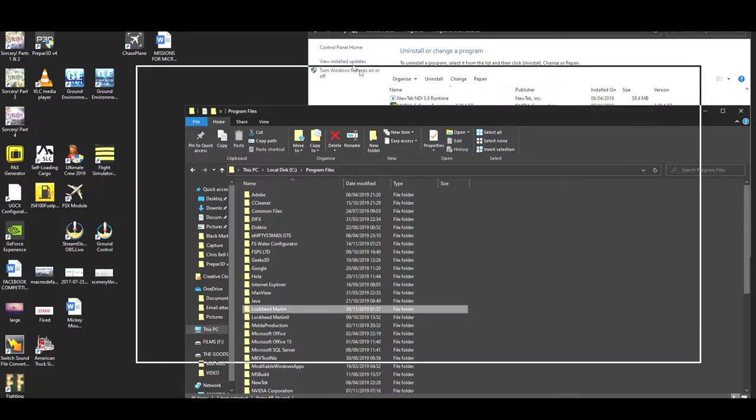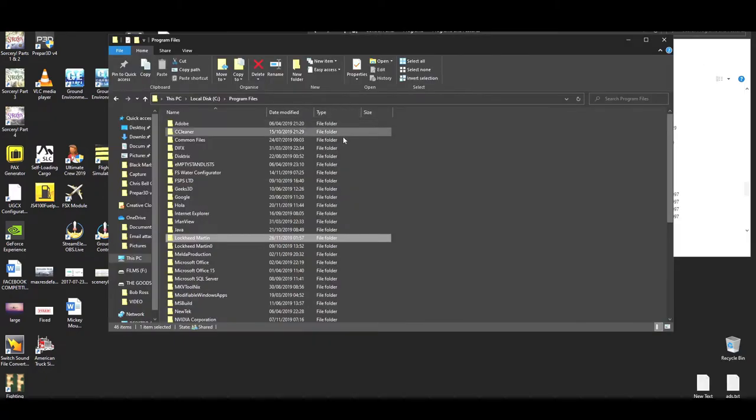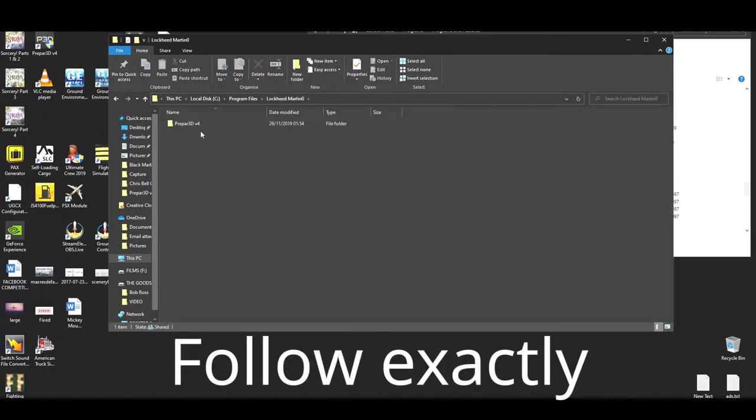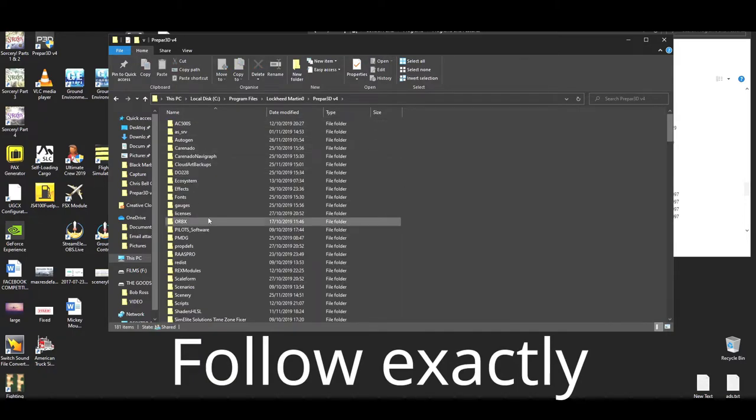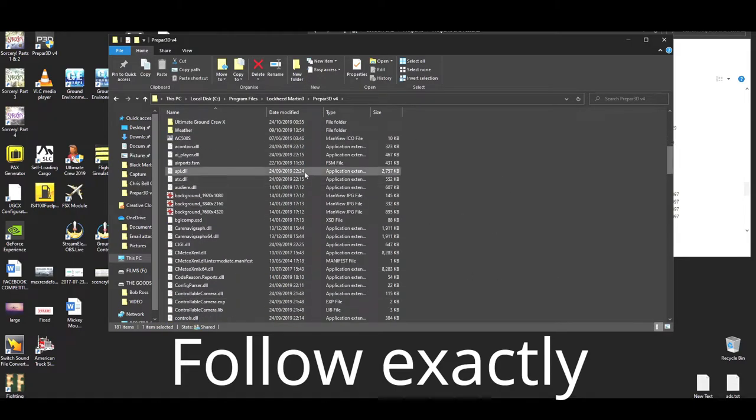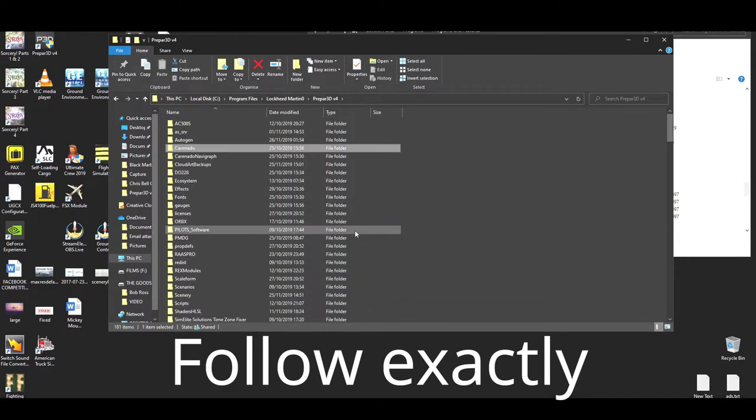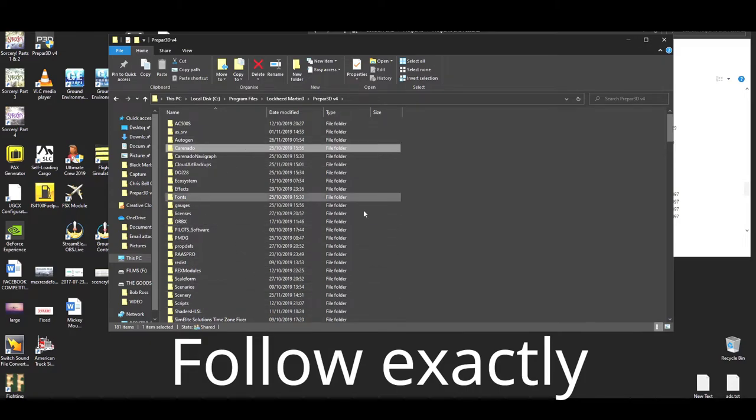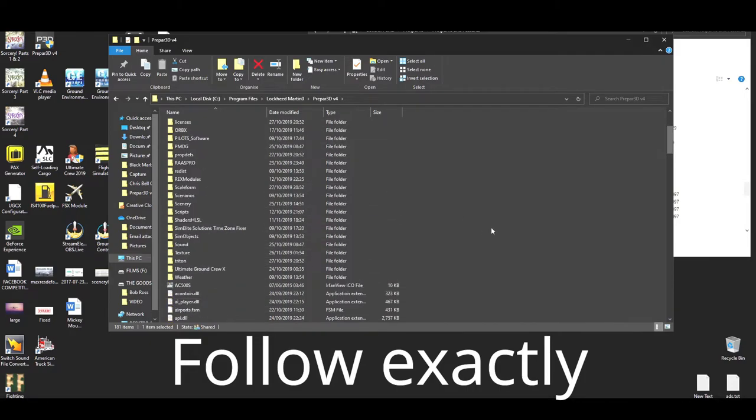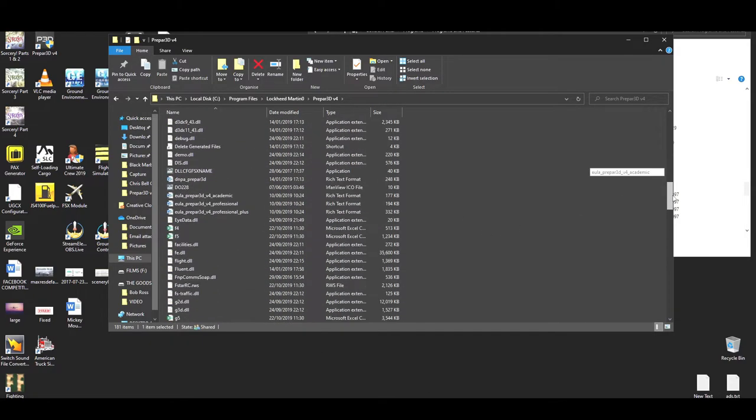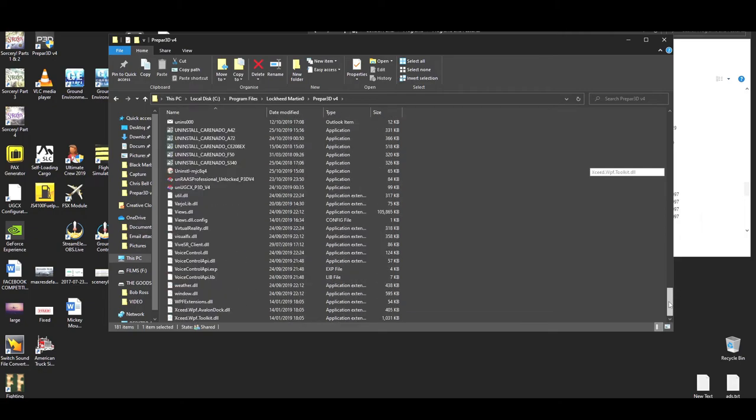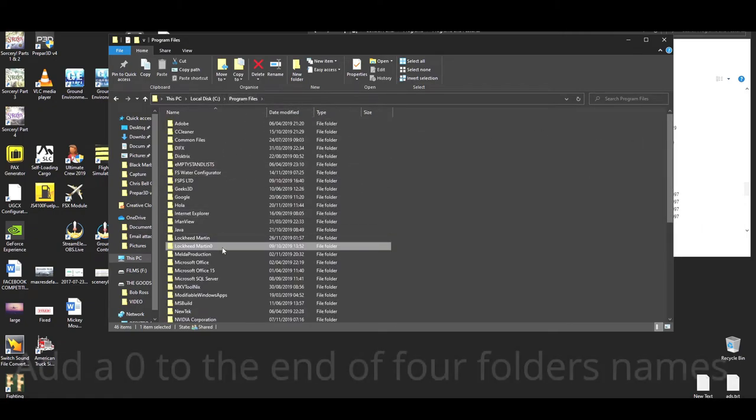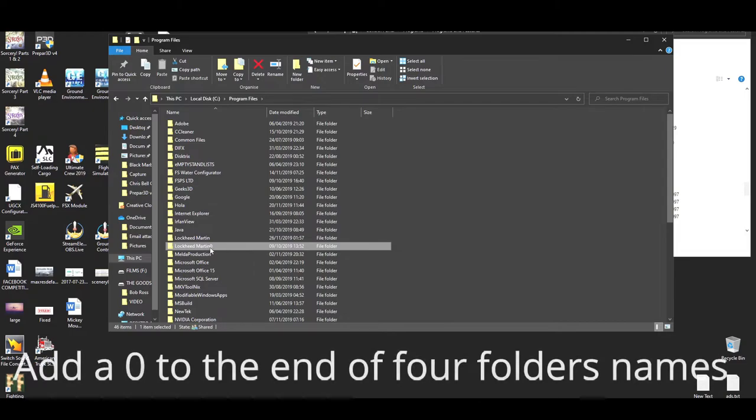So what you need to do is go into your program files first. Now I've already done it. So this was my original P3D folder and it's got all my add-ons, either Orbex, my mesh, planes. Some of them are in here, some of them I actually keep on another drive as well and they're sort of imported in. This is basically my main sim's folder location. Basically what we're going to do is we're going to put a zero at the end of that, just rename it and put a zero at the very end.